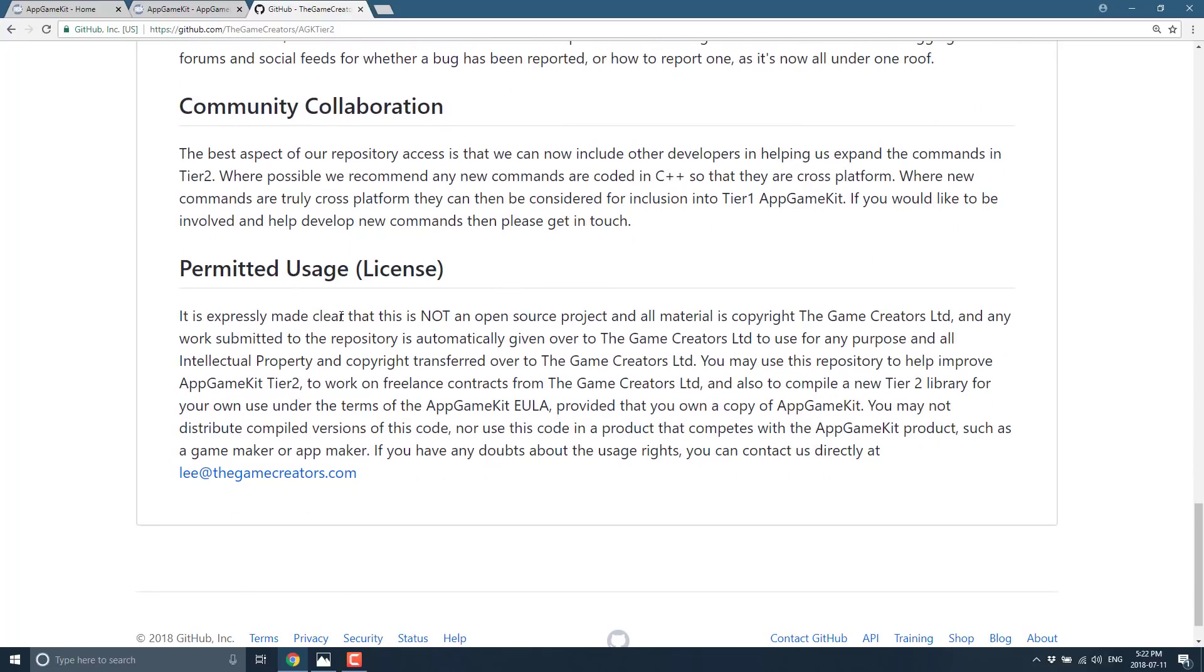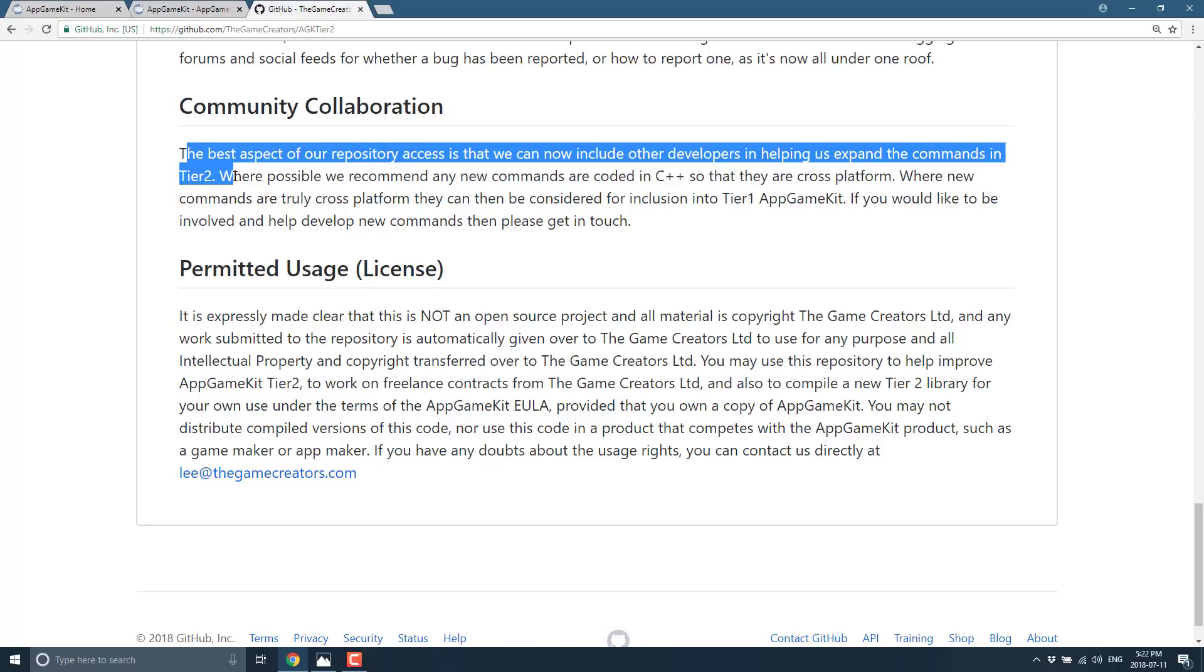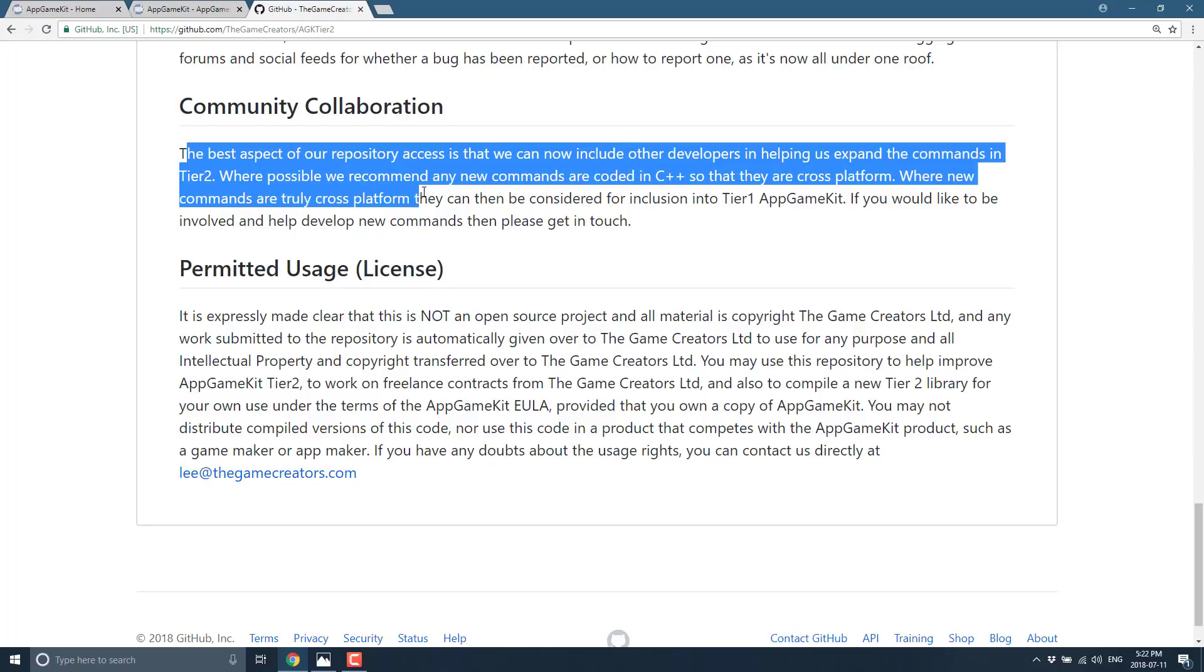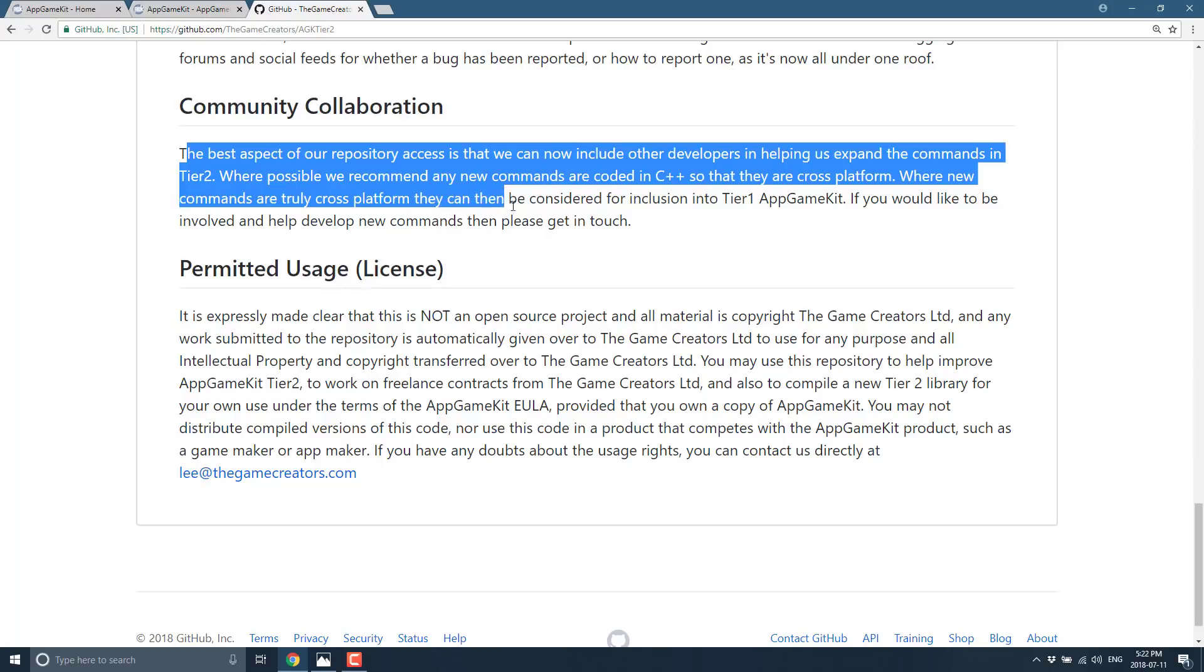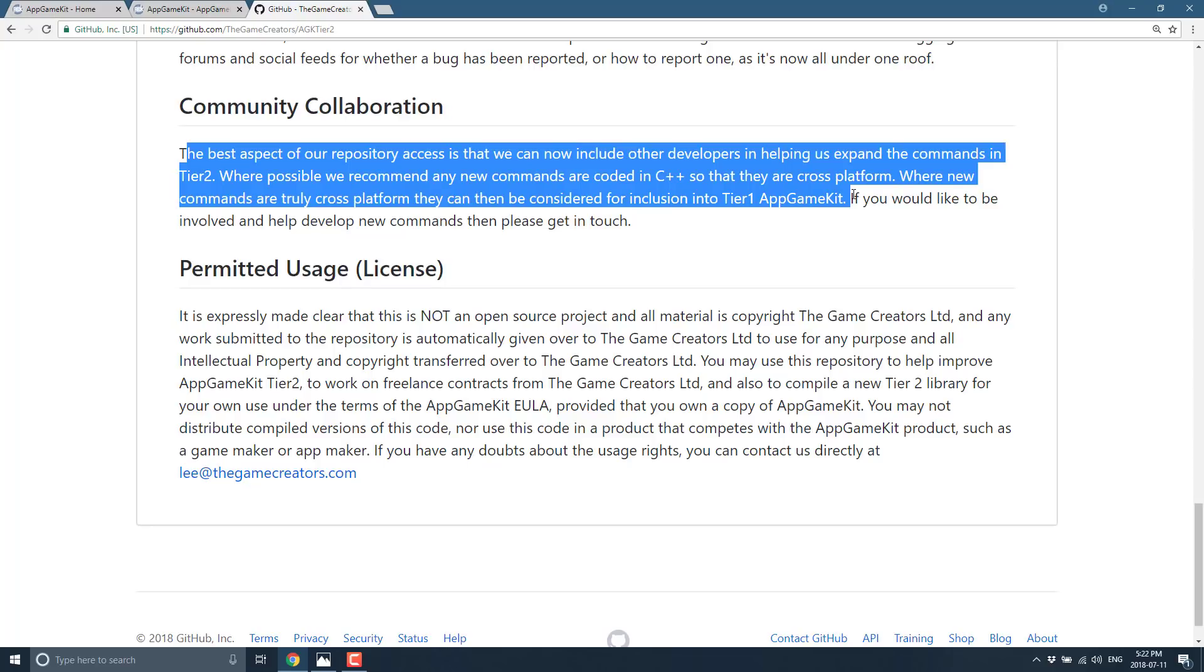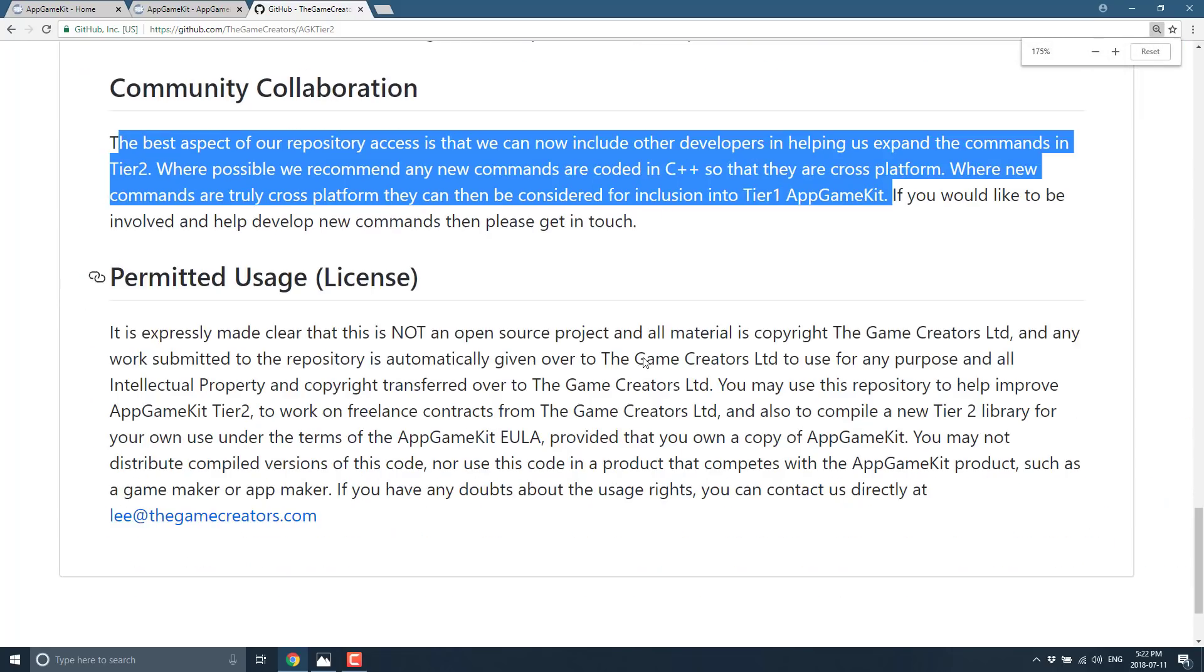Here's what we're seeing: the best aspect of our repository access is we can include other developers in helping us expand the commands in tier 2. We recommend any new commands are coded in C++ so they are cross-platform. Where new commands are truly cross-platform they can then be considered for inclusion into tier 1 AppGameKit.